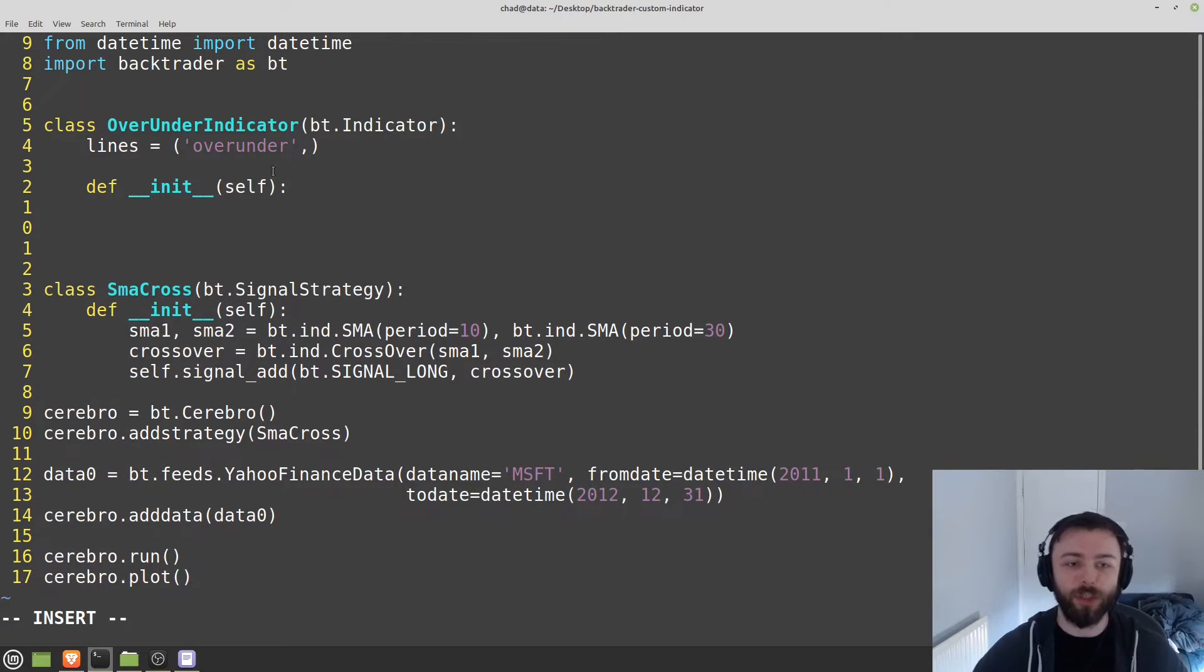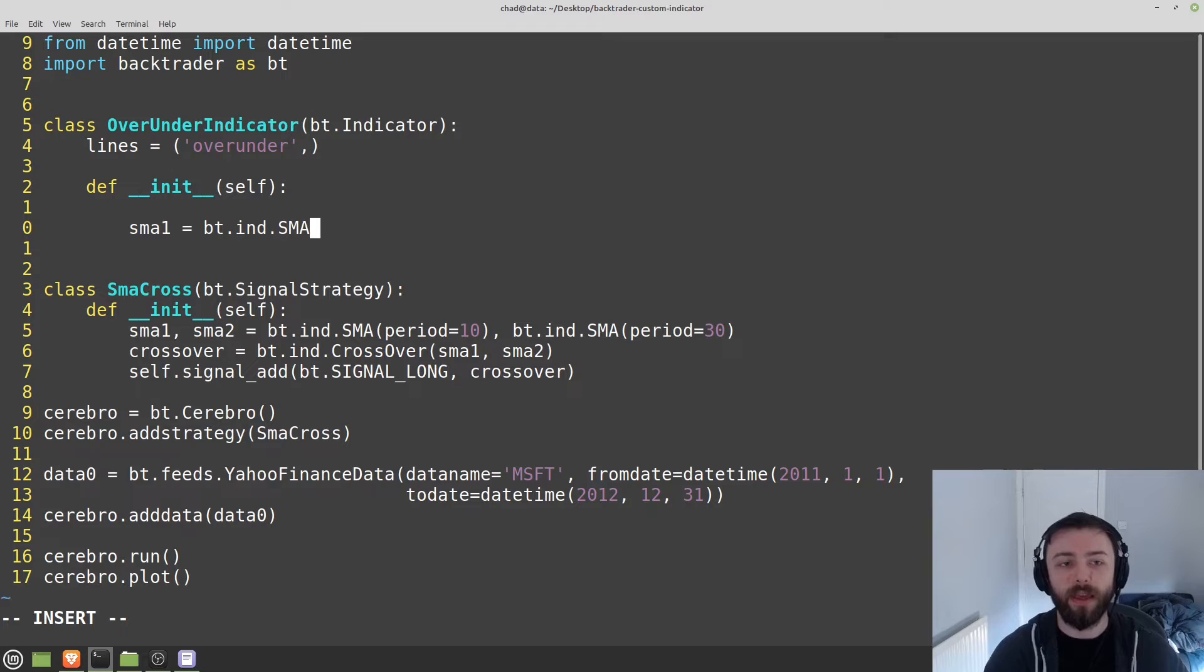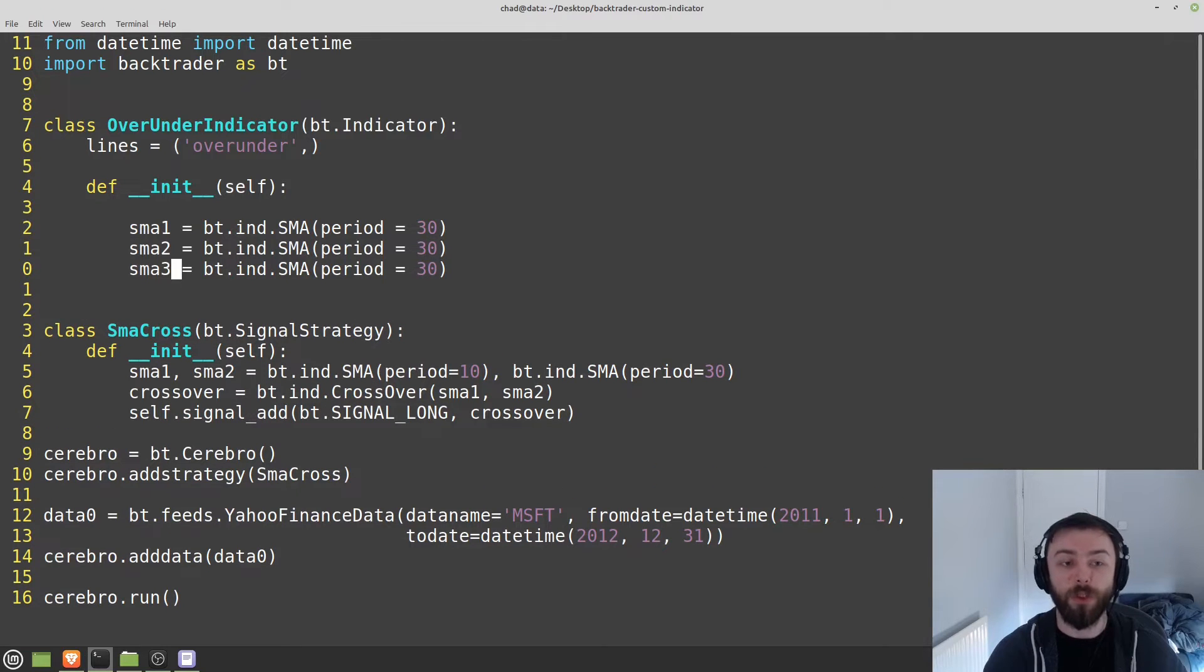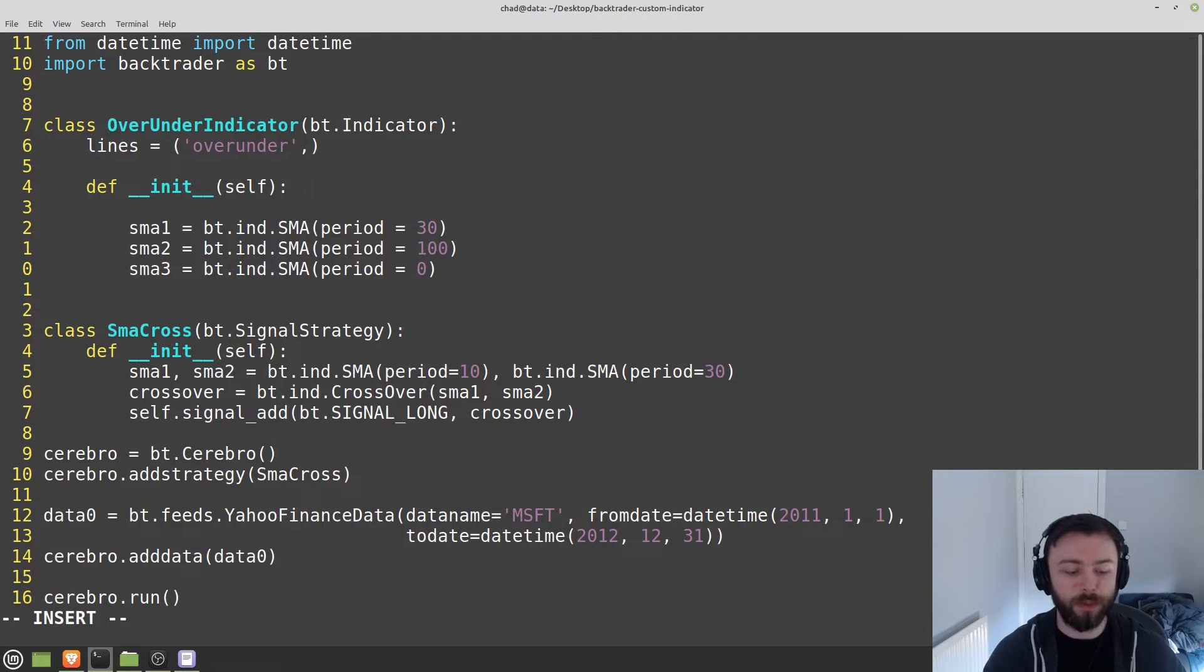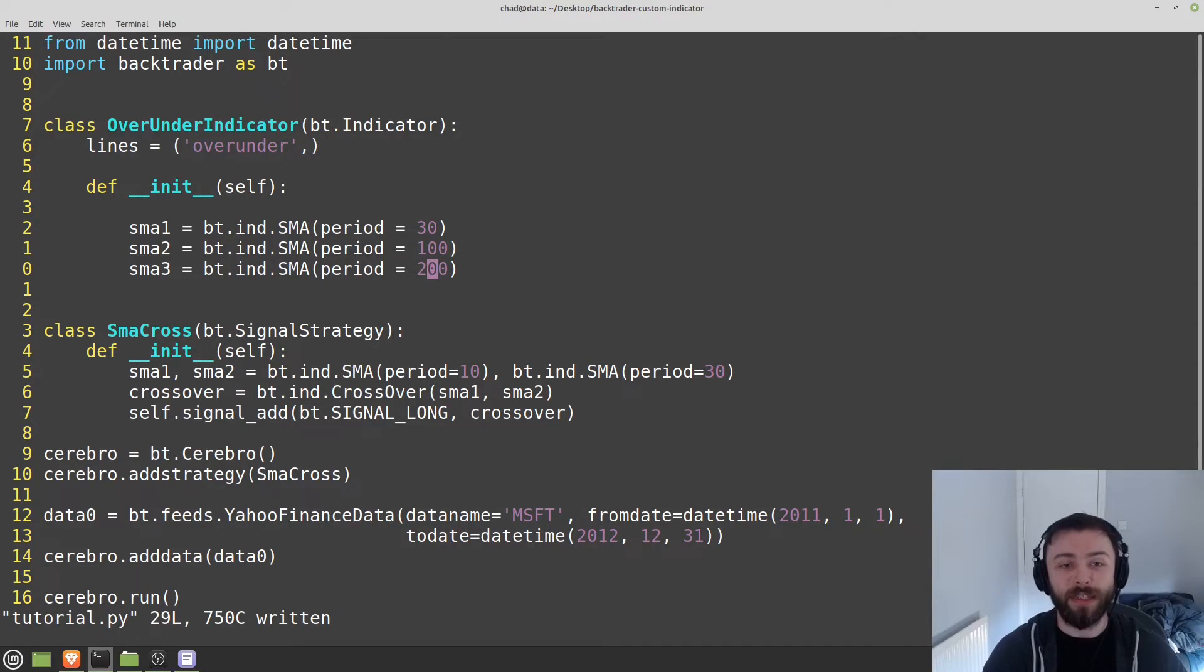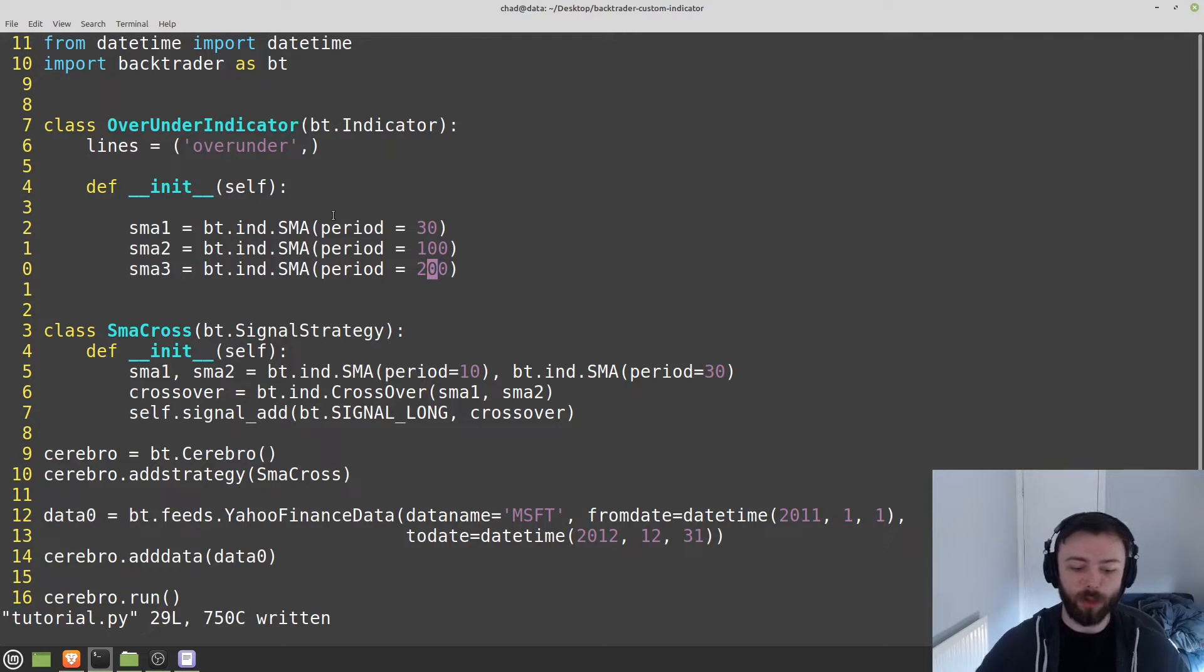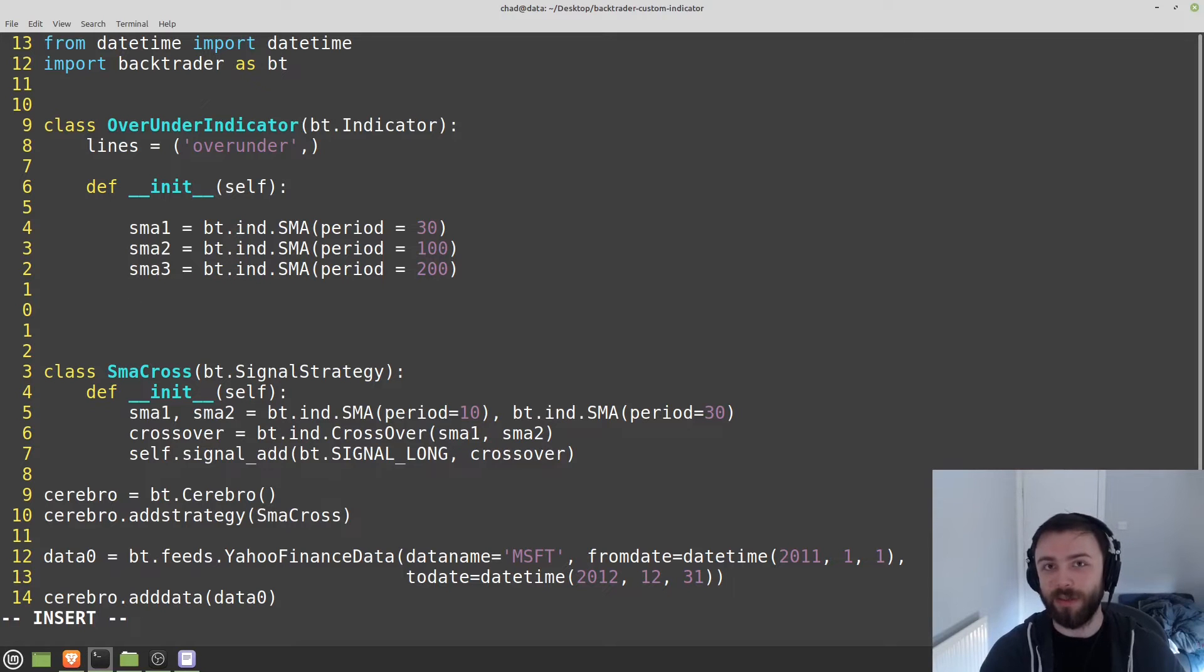So let's go ahead and define some simple moving averages. So I'm going to say sma1 is equal to bt.ind.sma, and then let's say period is equal to 30. I'm going to copy and paste this a few times, and then we'll have sma2 and sma3 here with their respective time periods. So we've got that. The final thing we need to do is to actually define what value this line is going to take on. I believe if we were to try and plot this right now, it would just give us zero or maybe undefined. So we have to actually set those values within the indicator itself.